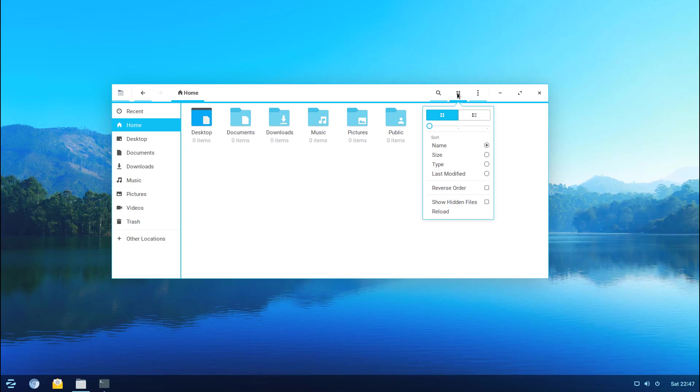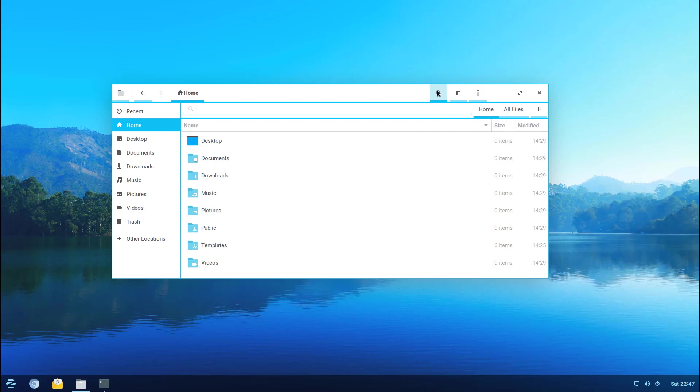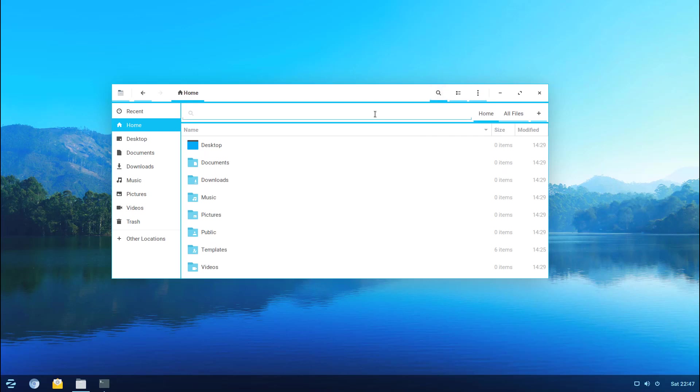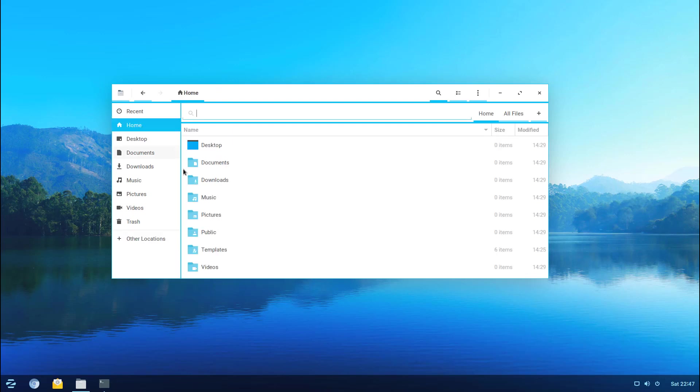You can change views out here, you can show different columns and you can reload or quote-unquote refresh. You can search for a particular file or folder if you'd like. You got your quick links here and you can of course add other locations like NFS or FTP or UNC whatever the case may be. Clearly it is familiar and straightforward.